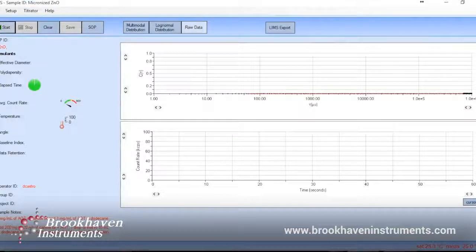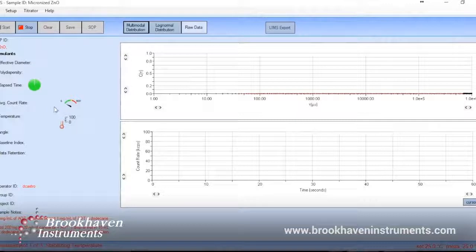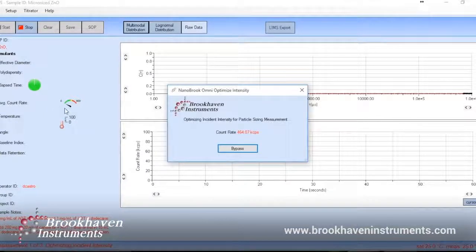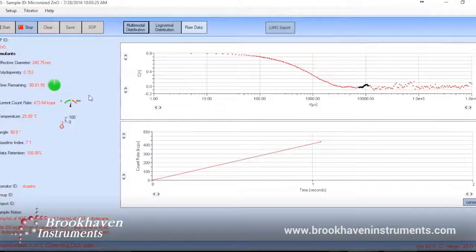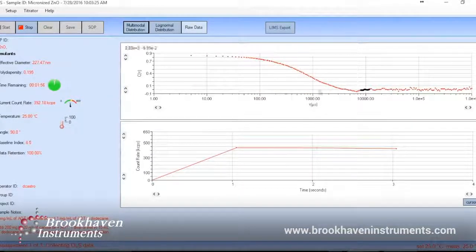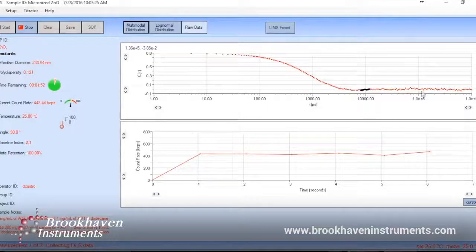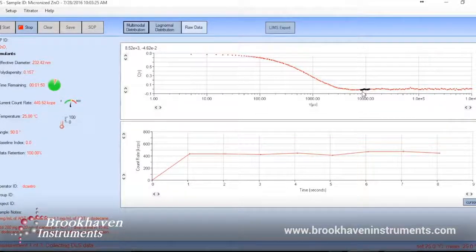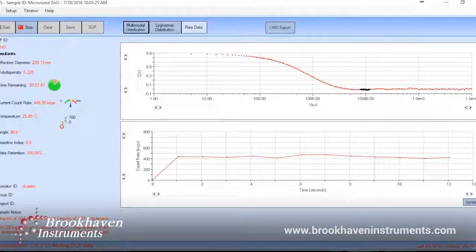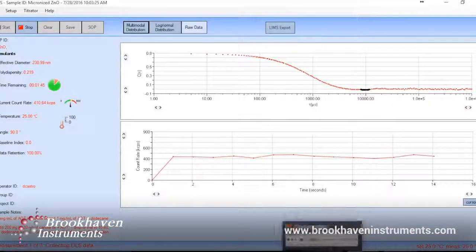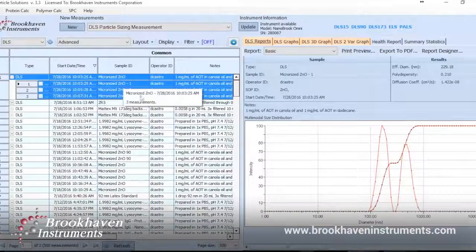Now we can click start in the main measurement window. The measurement will begin and show the raw data as an autocorrelation function of the scattered light intensity due to the fluctuations arising from the diffusion of particles. Size is calculated from the diffusion coefficient. A smooth function with a flat baseline is the signature of a good sample and suggests that repeatability will be good. At the completion of each round, we can see the results are automatically saved into the front-end database for easy access.